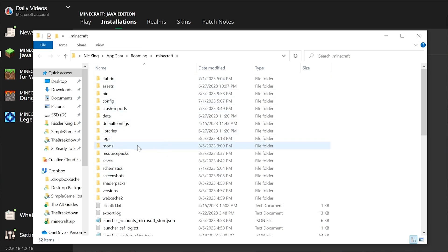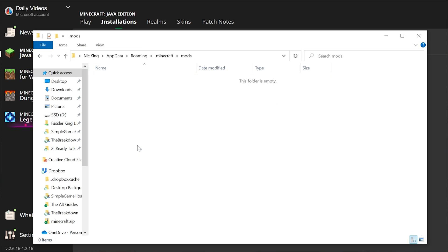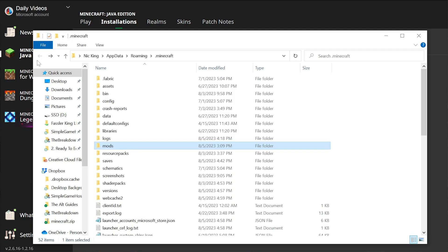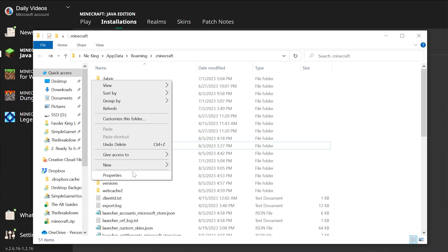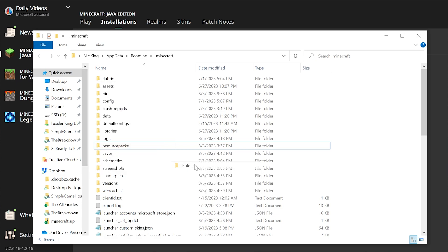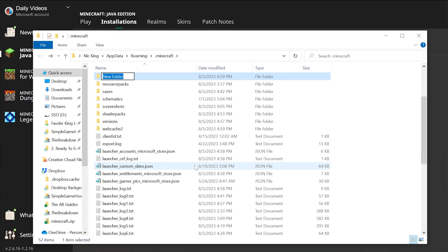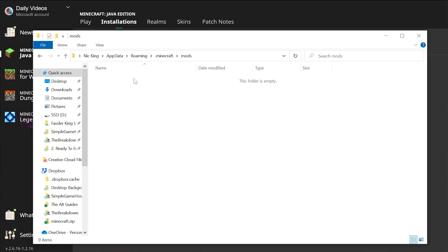Now, you should have a mods folder in here if you've played the modded installation before. If this is your first time installing it, like you just installed Fabric and you've never played Minecraft with Fabric, you won't have a mods folder, you can create one. So right-click, create a new folder, and title that folder Mods, M-O-D-S, all lowercase, exactly like this, and now you've got yourself a mods folder.